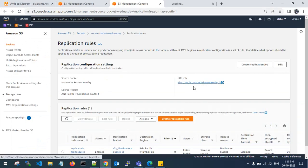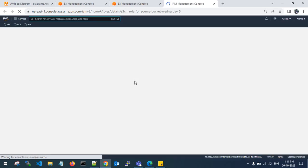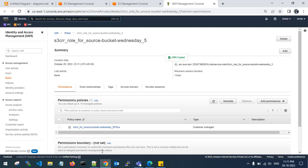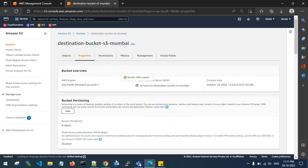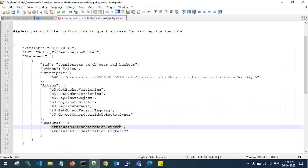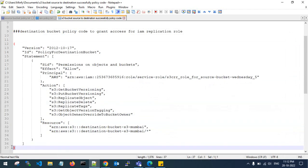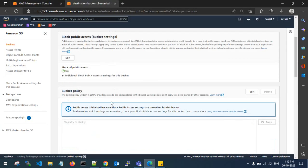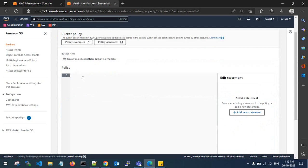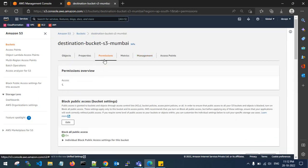Paste the IAM role ARN here, and copy the destination bucket ARN and paste it here. This is the policy you need to paste in the destination account's destination bucket. Copy it, go to permissions, and edit the bucket policy. Paste it there and click save — the bucket policy has been updated.